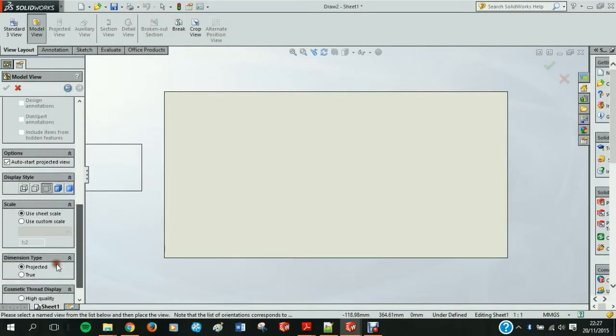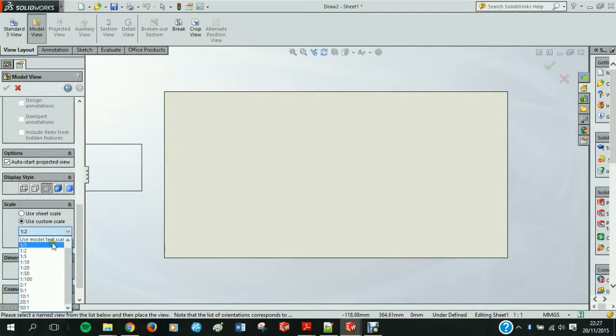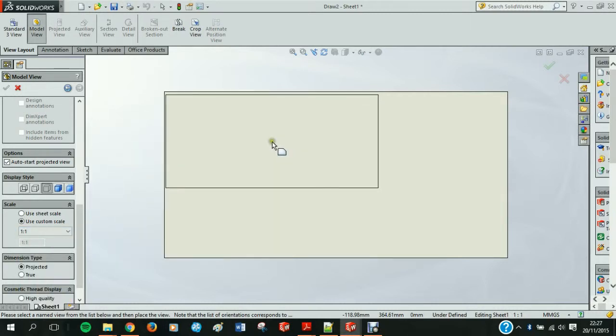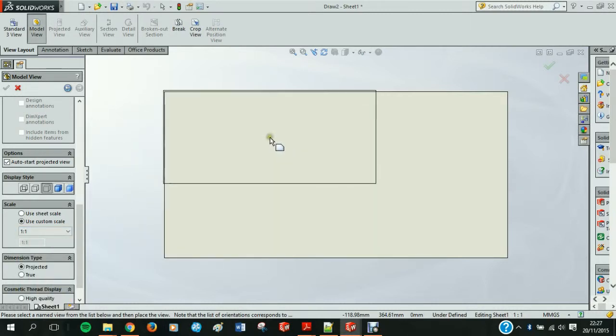I also want to change the scale of the thing to one to one. So every millimeter that you have on your part will be a millimeter in real life on this sheet.